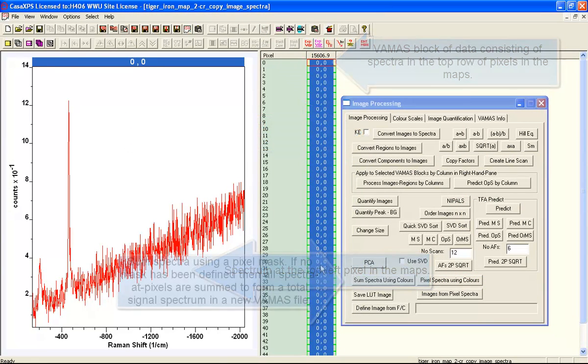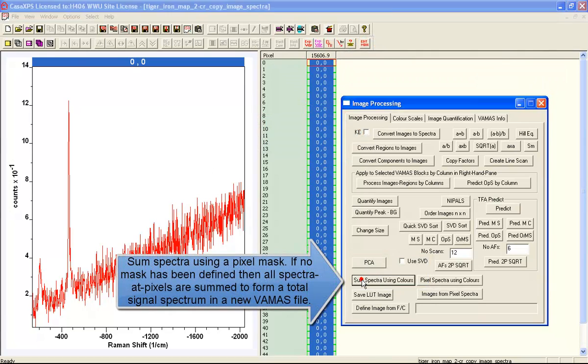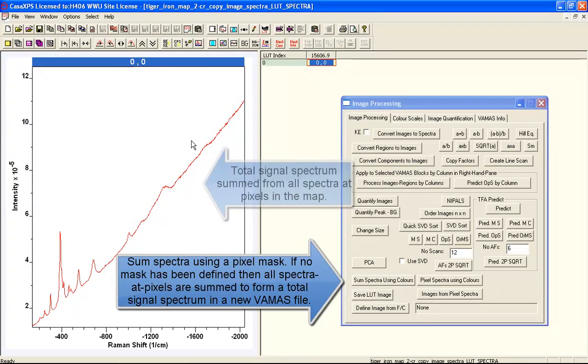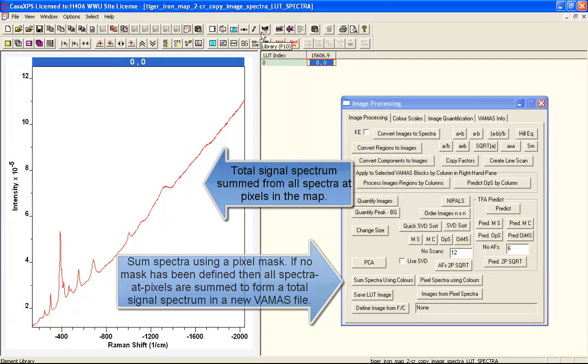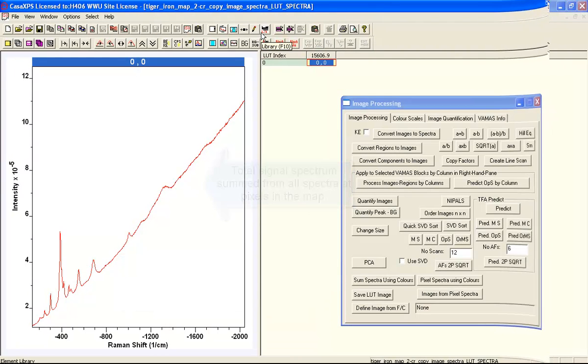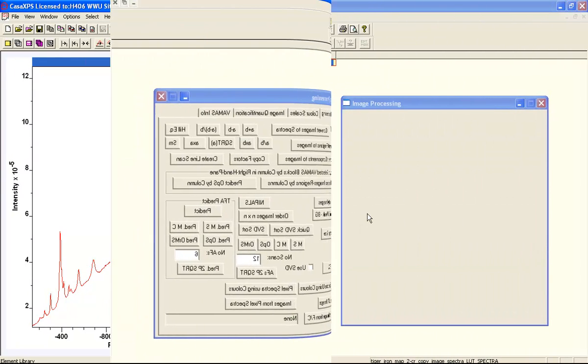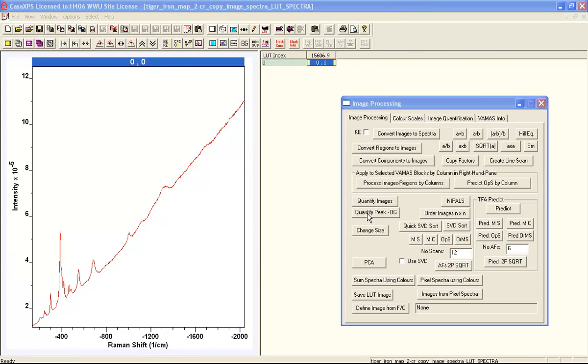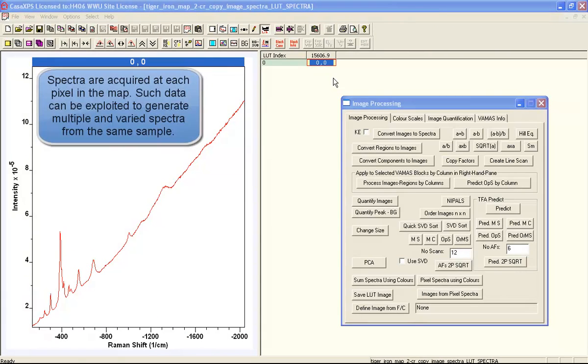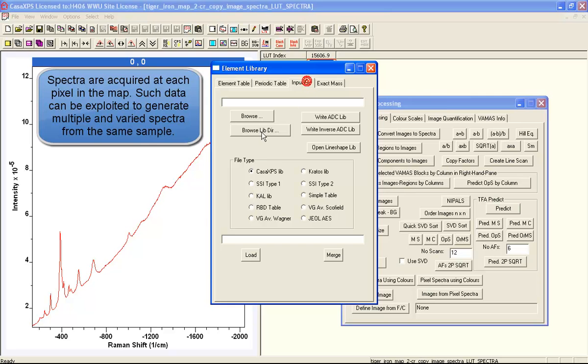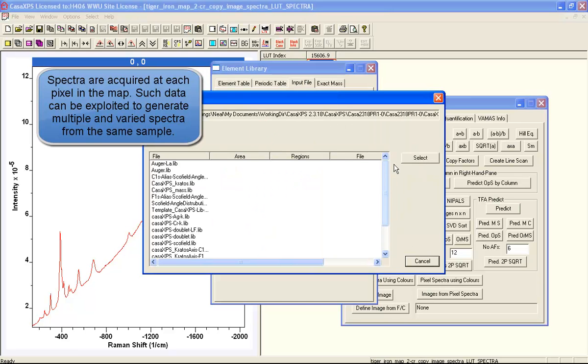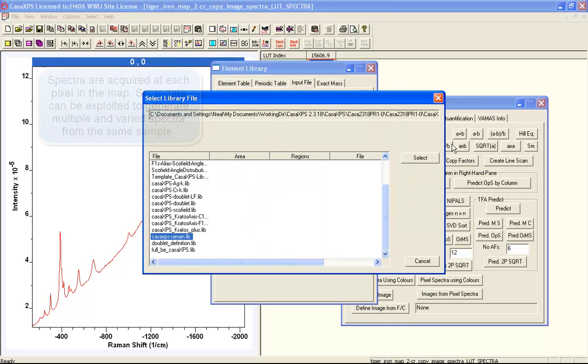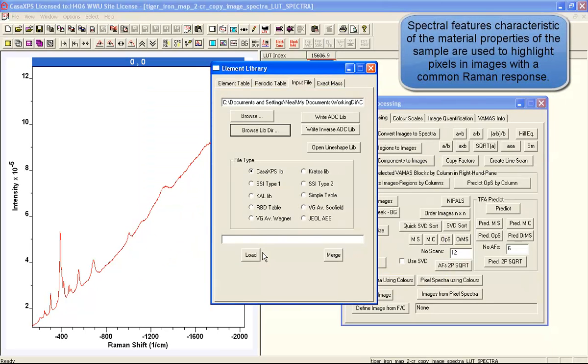These data sets may appear noisy on an individual pixel basis, but when you sum all the pixels in terms of spectra, you obtain quite a respectable signal-to-noise in a survey spectrum. The idea is that we're going to link peaks that you can see in the Raman spectra with pixels within a map.